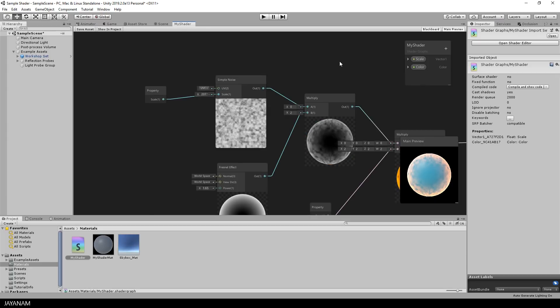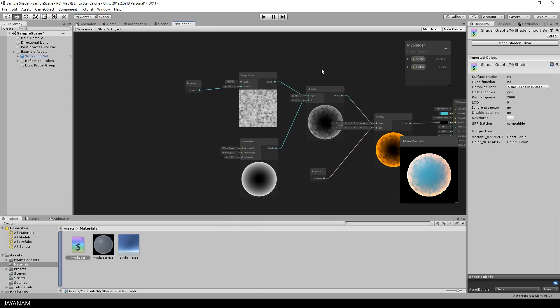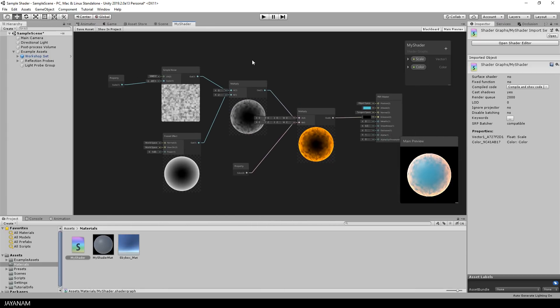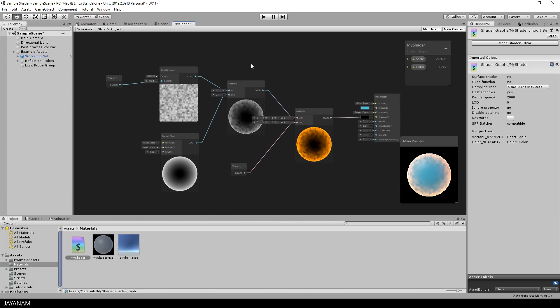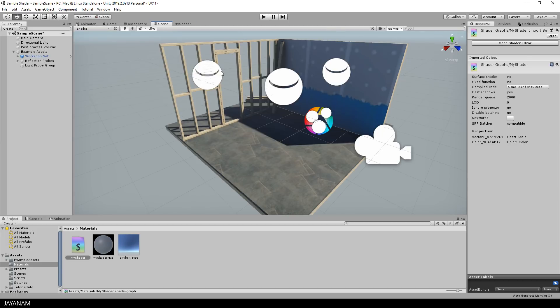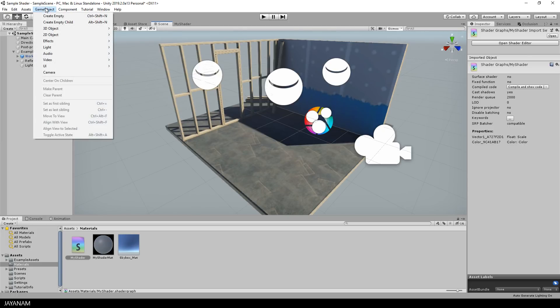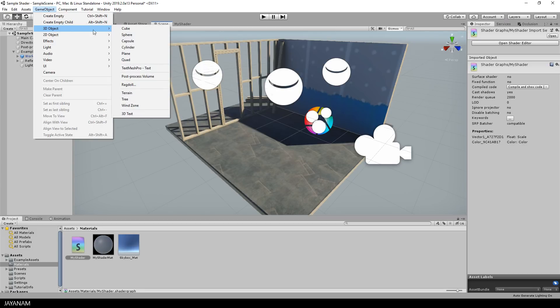I pressed again shift and space to toggle the full screen mode of the active editor. I activate the scene again. Then I have to add an object. So I go to game object, 3D object and I select a sphere.